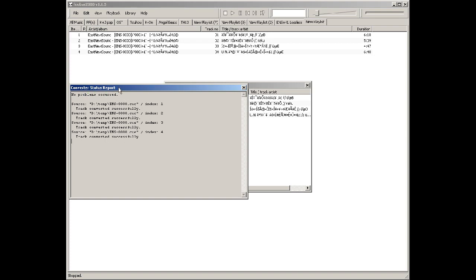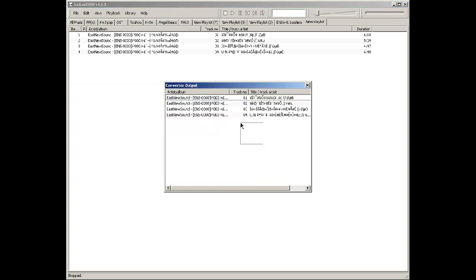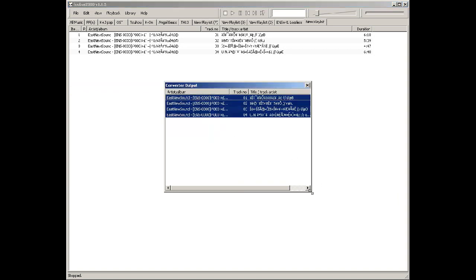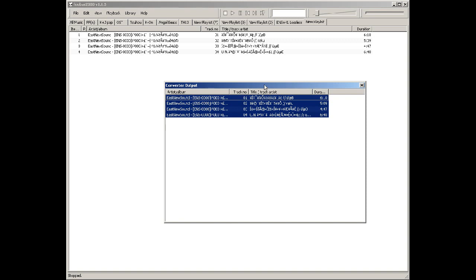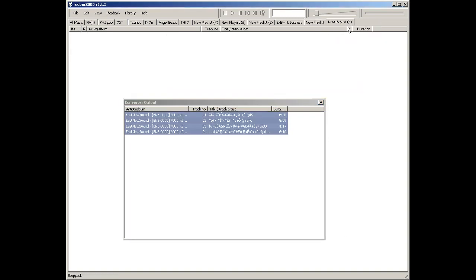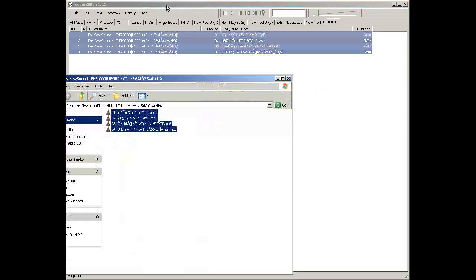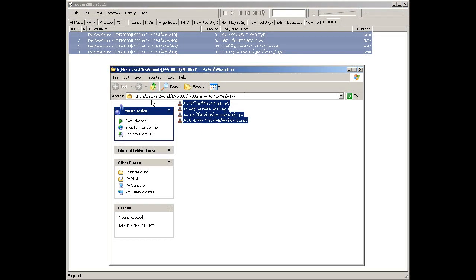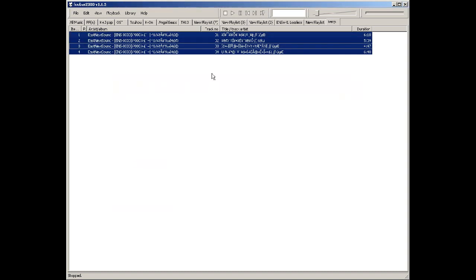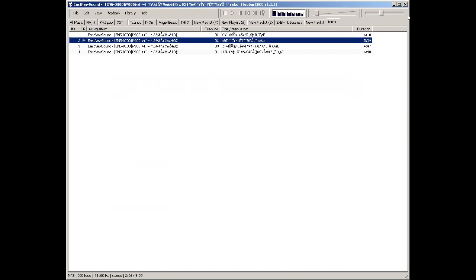It tells me no problems occurred and shows a little summary of what was created. Create a new playlist, put them in, and go to 'Open Containing Folder' — and there's the music. That's all for now, peace out.